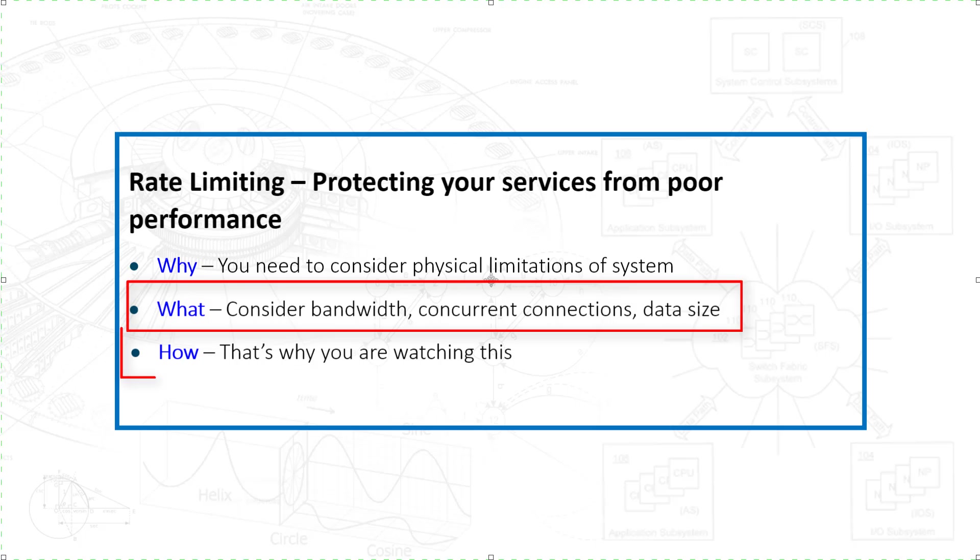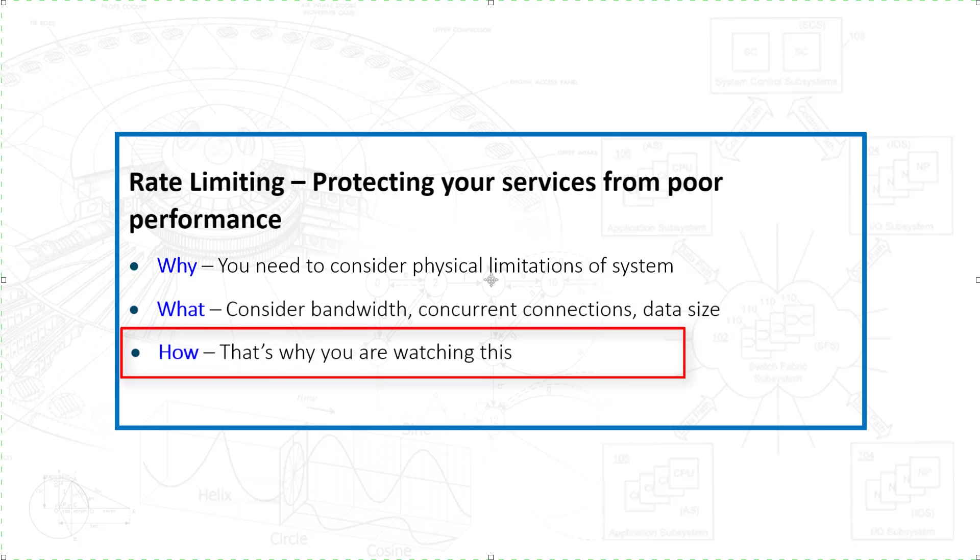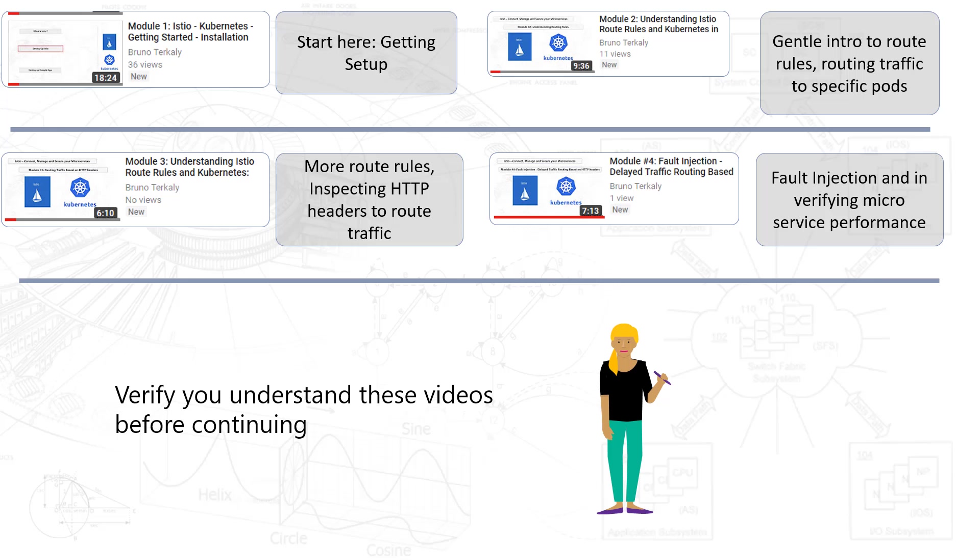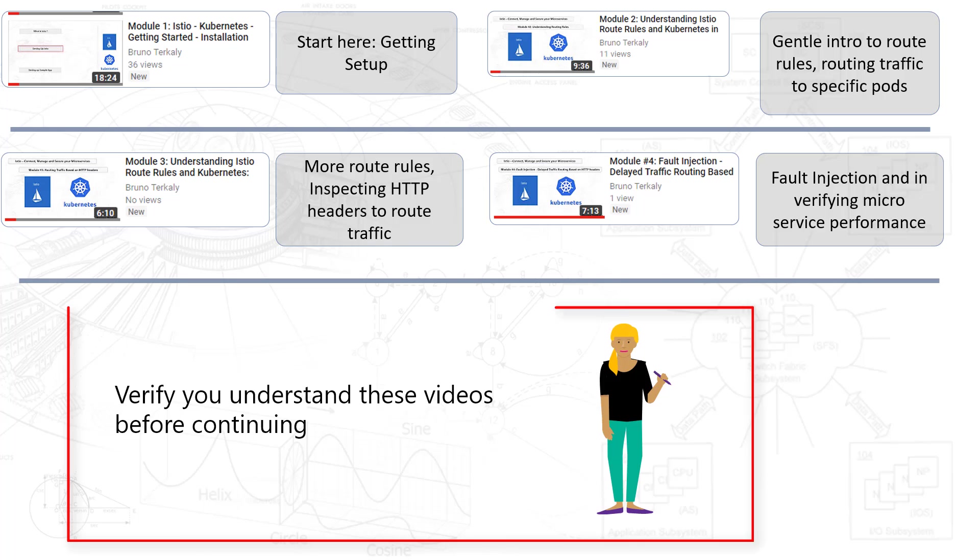So what we hope to show here in this session is how you can control and rate-limit services. Make sure before watching this video, you've watched the four ones that preceded this one.